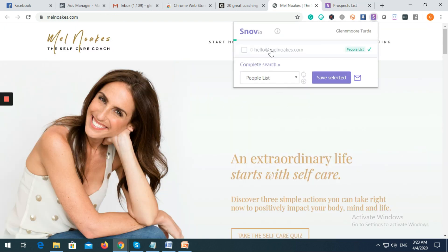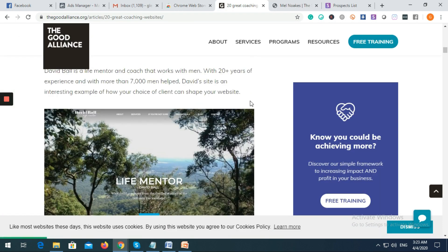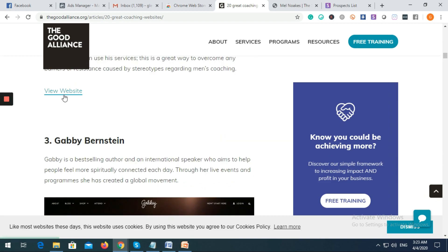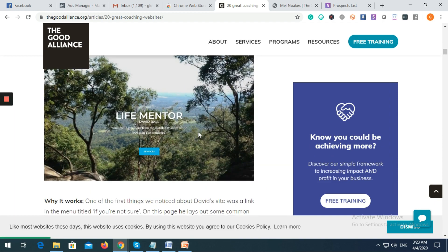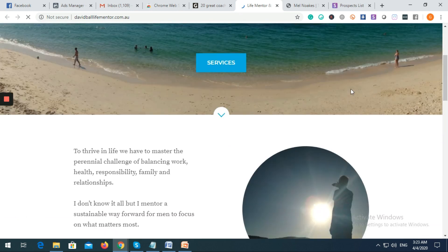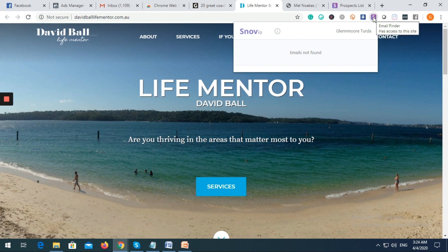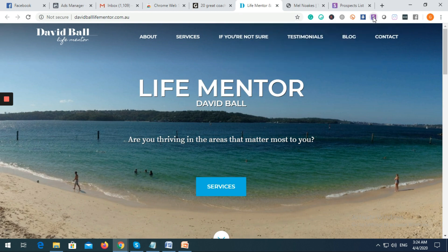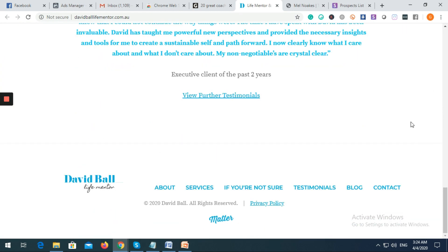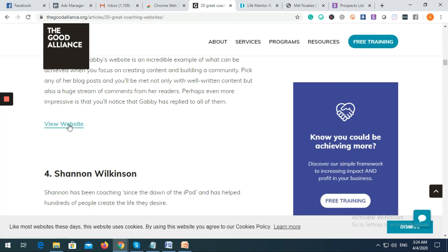Let's try to find a new website. Let's check this one and click our Snov.io icon. Unfortunately, on this website there is no email address that we can record. If that's the case, you can go ahead and find another website.